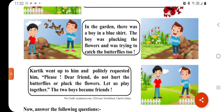जो लड़का है, वो फूलों को तोड़ रहा है और तितलियों को पकड़ने की कोशिश कर रहा है। Karthik went up to him and politely requested him. जो कार्तिक था, वो बहुत आराम से उसके पास गया और बहुत सौम्य तरीके से उससे कहा — Please, dear friend, do not hurt the butterflies and pluck the flowers.